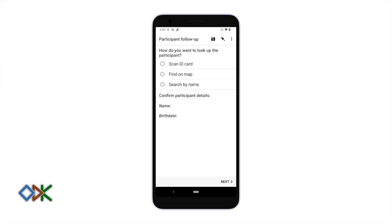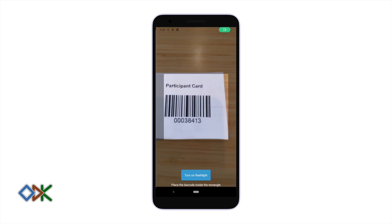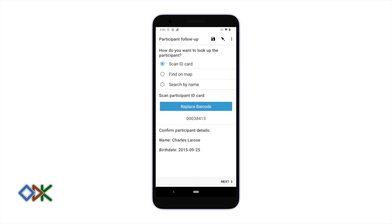The easiest way to follow up will be by scanning the ID card. This will let me immediately find the right person I'm looking for. So here we go. Down here we can see some details about the participant that we could confirm with them to make sure that we found the right person.